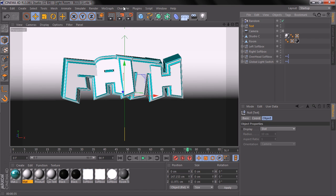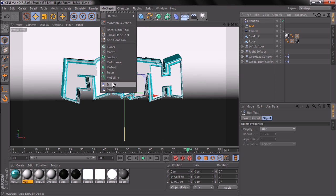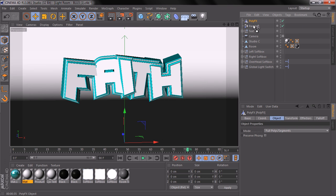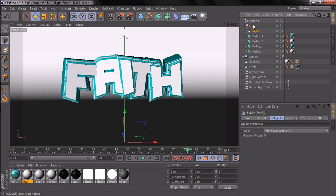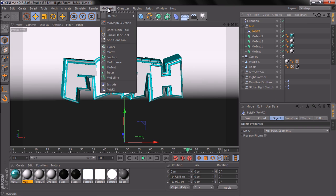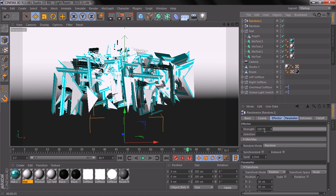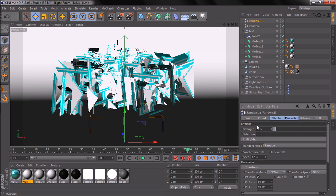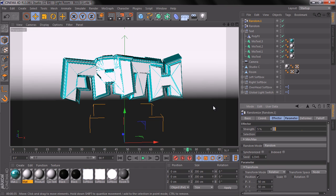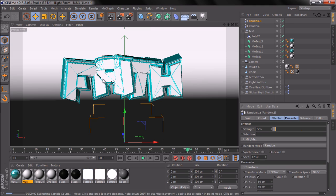Go to MoGraph and add PolyFX. Drop PolyFX into the text group so it is a child of the text group. With PolyFX selected, go to MoGraph Vector and use Random again. Let's change the strength to about 0.5. This is looking good — let's do a render to see how that would look.